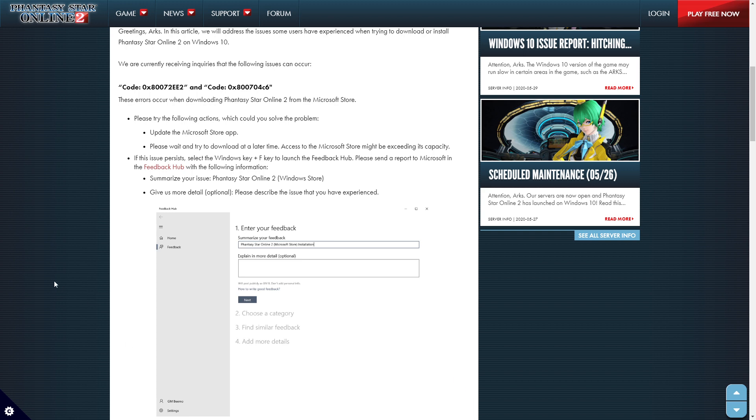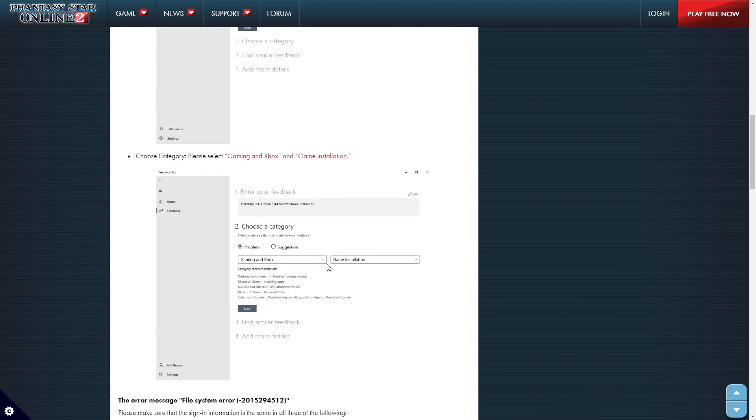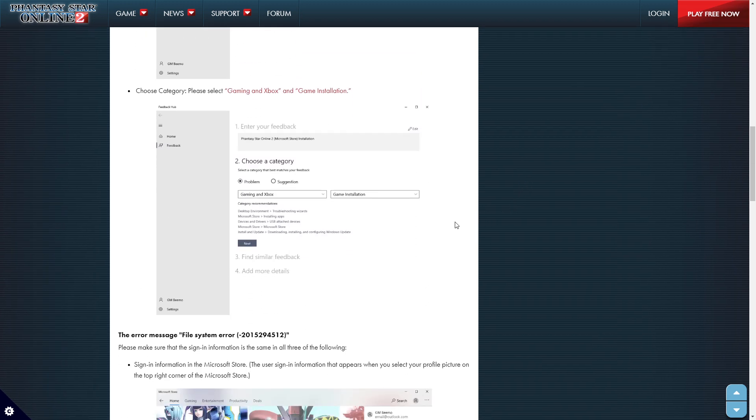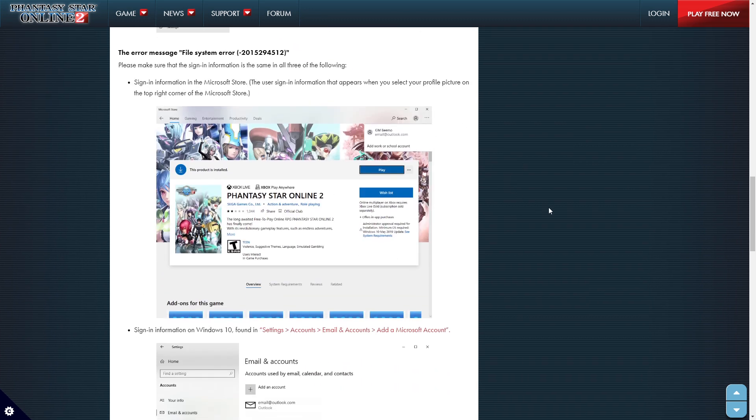So they're showing you that Windows key F and then launch the Feedback Hub. You can see here it's showing the, in the description and then you'd explain your information. Choose a category. Please select gaming and Xbox and game installation. So, the error message, file system error, blah, blah, blah. Please make sure you're signed in.